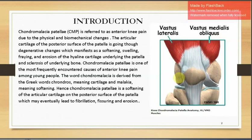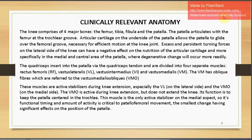CMP is one of the most frequently encountered causes of anterior knee pain among young people. Let us see the clinically relevant anatomy. The knee comprises four major bones: the femur, tibia, fibula, and the patella. The patella articulates with the femur at the trochlear groove. The articular cartilage on the underside of the patella allows it to glide over the femoral groove, which is necessary for efficient motion at the knee joint.